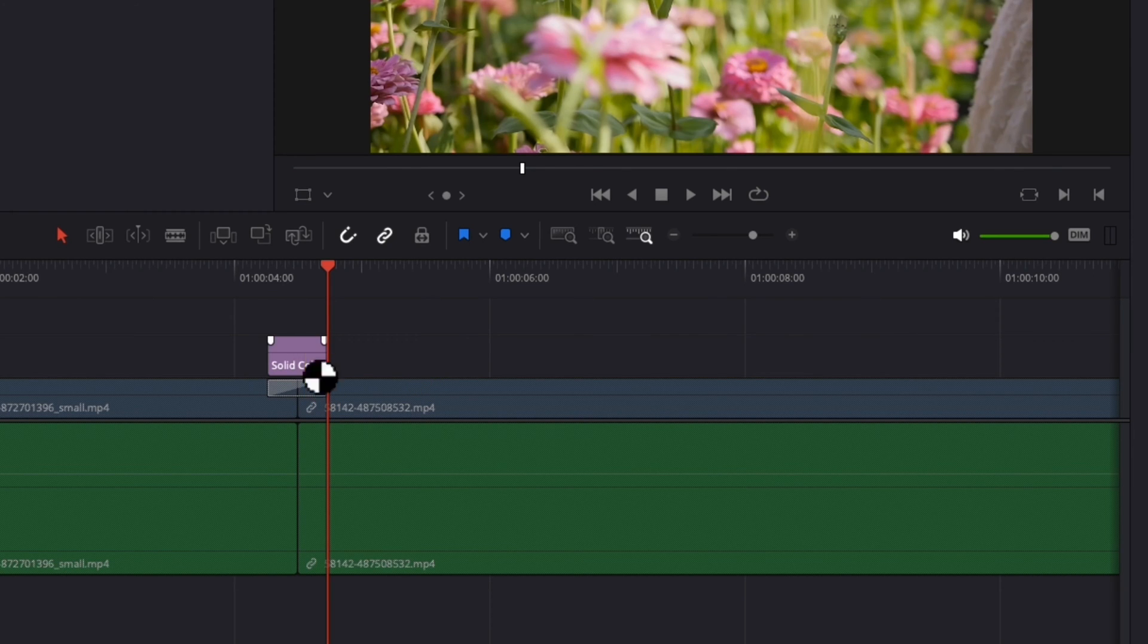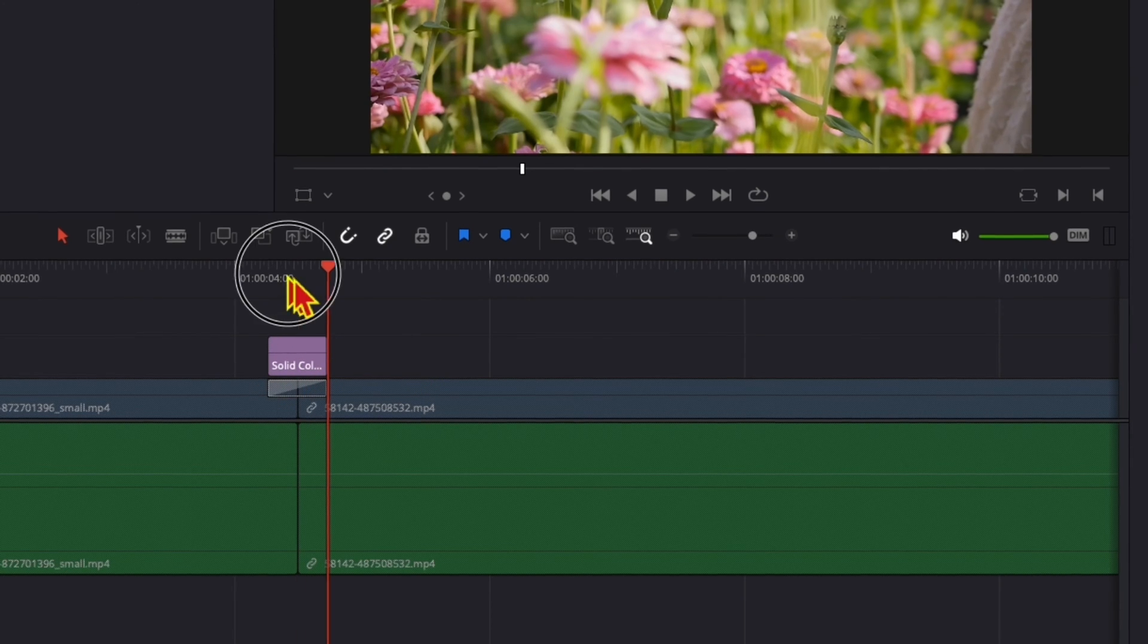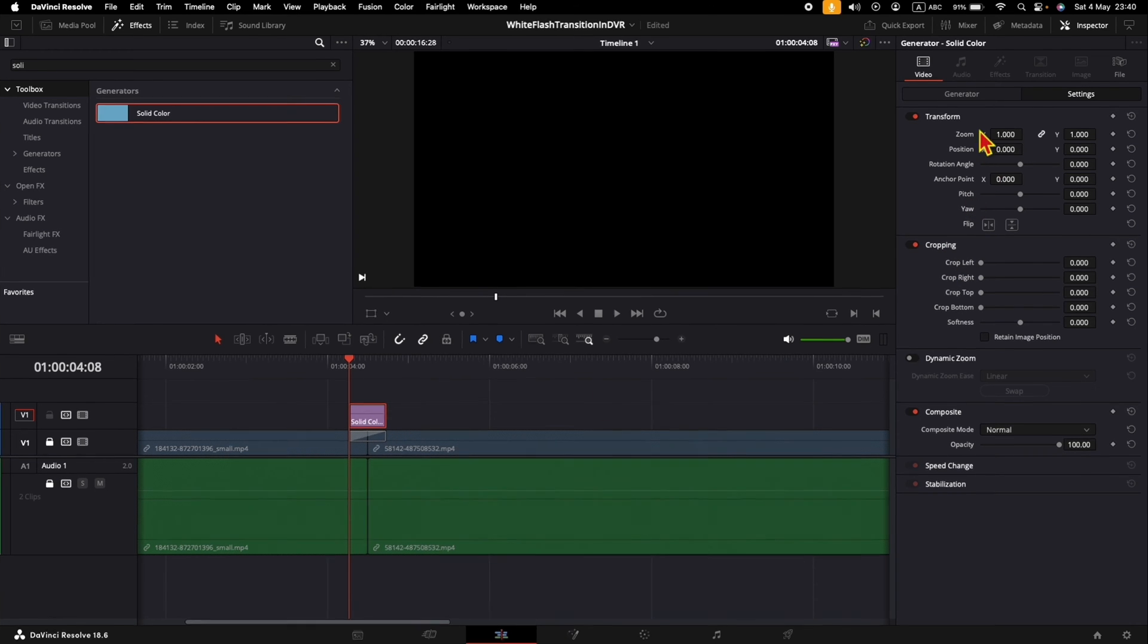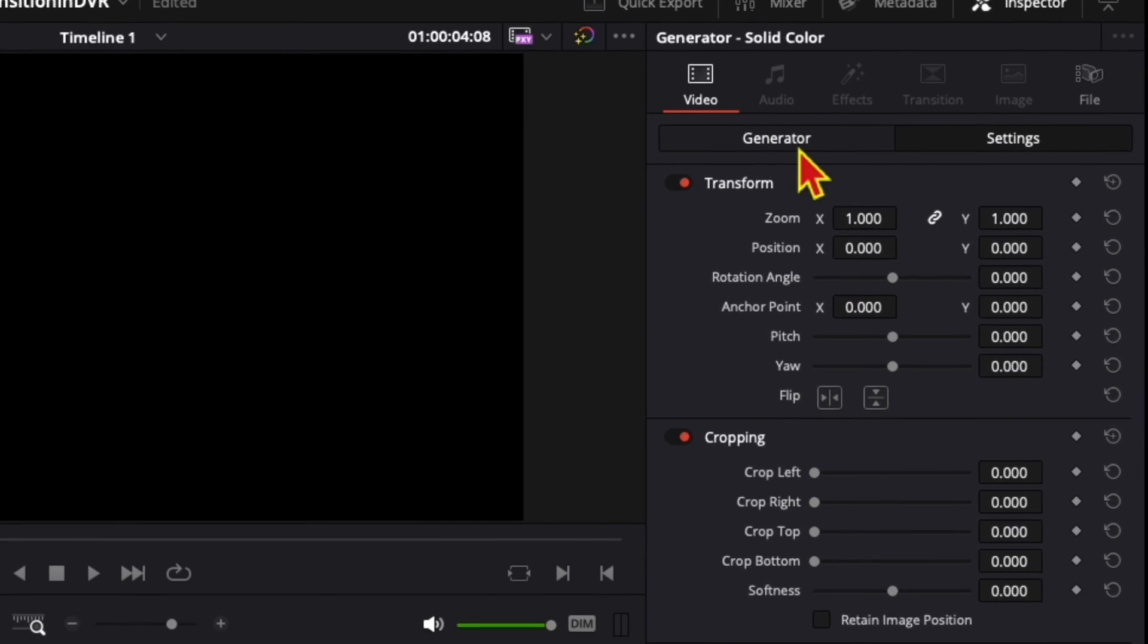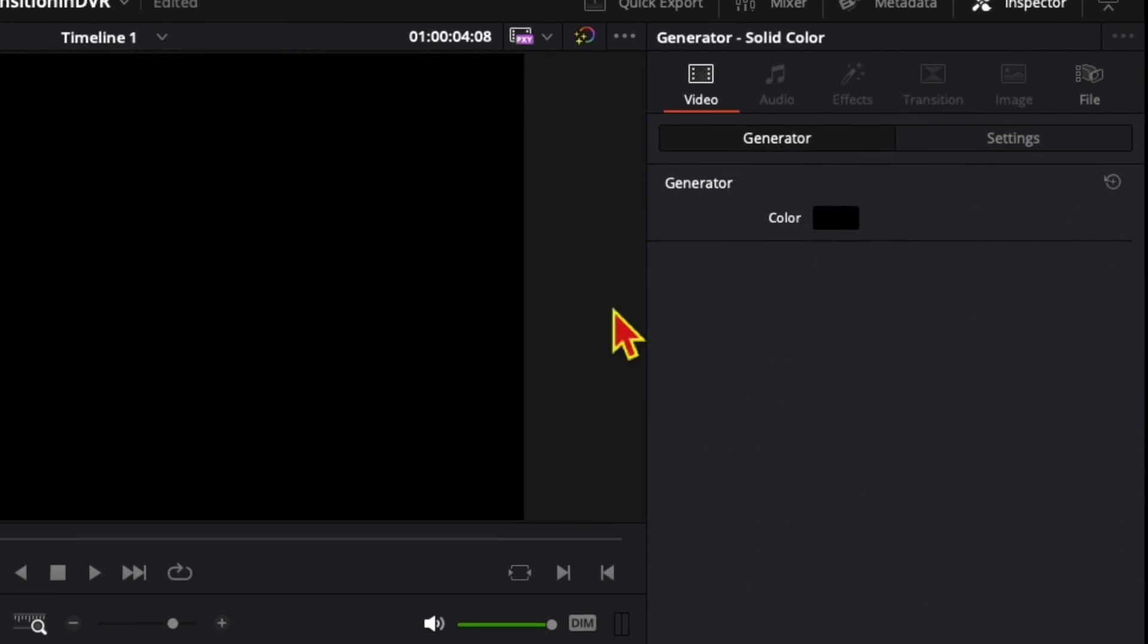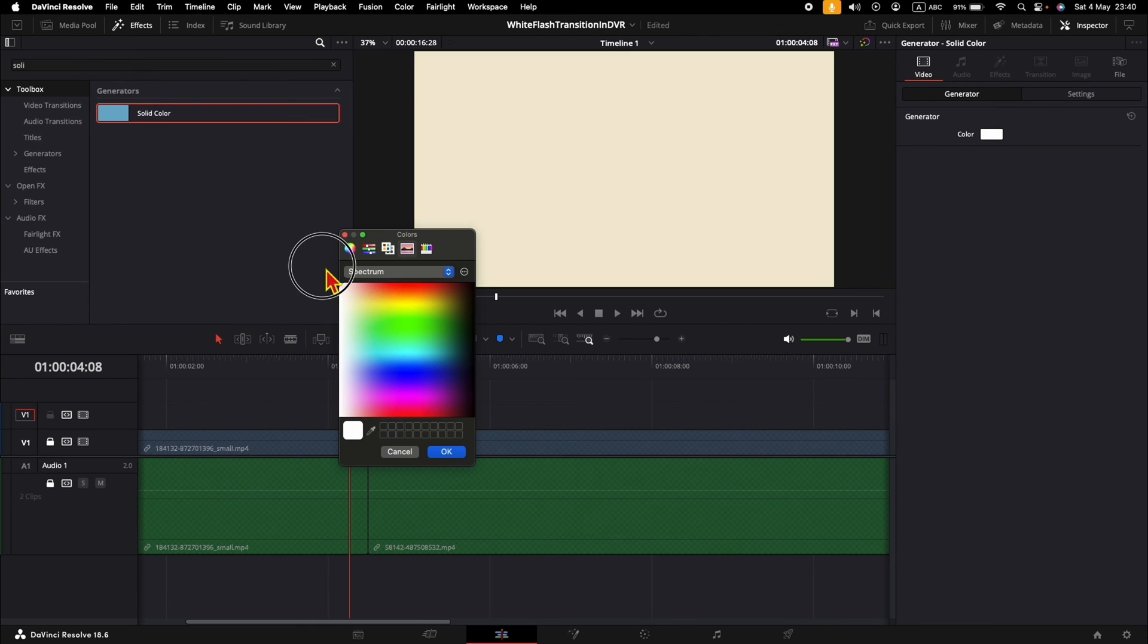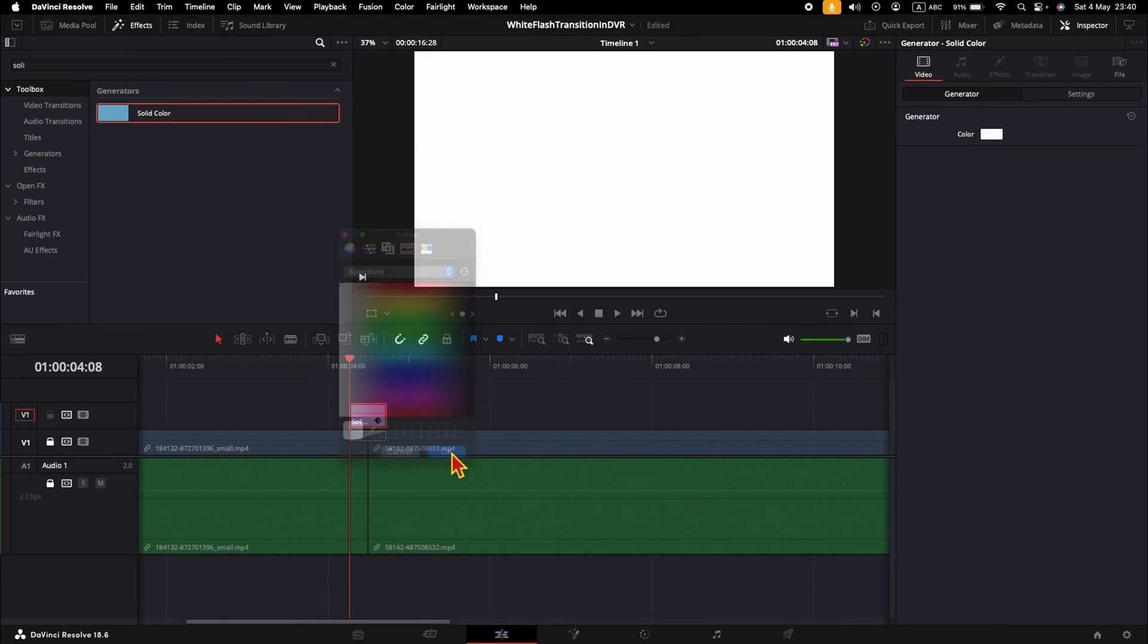Now the duration of the solid is the same as the transition below. We need to change the color. Click on the solid, in the Generator tab click on the color, and I will select white.